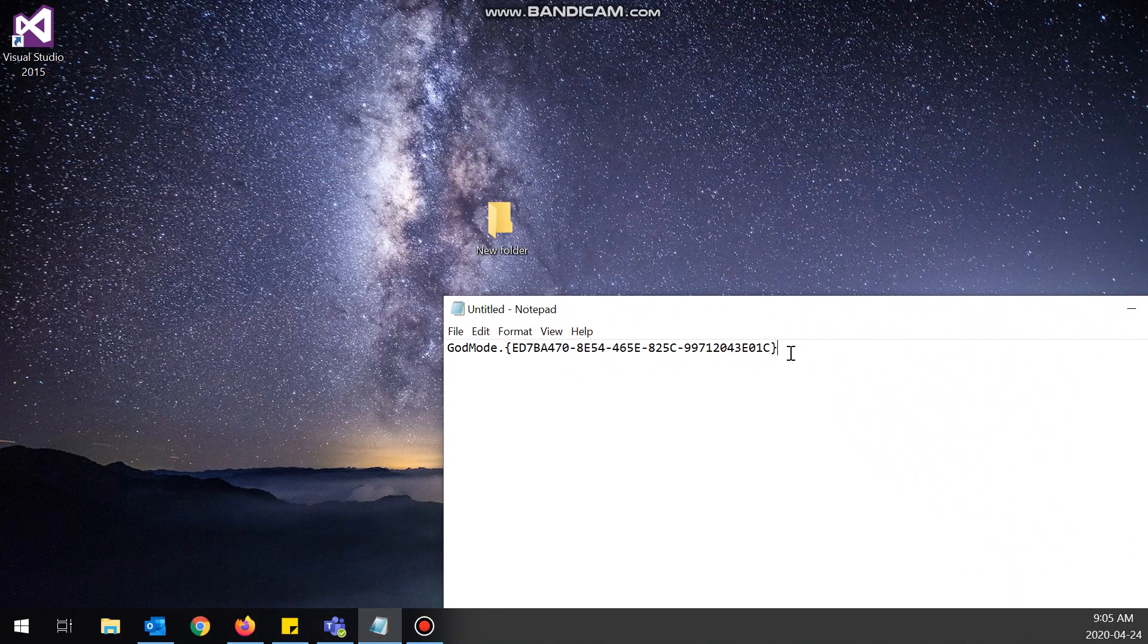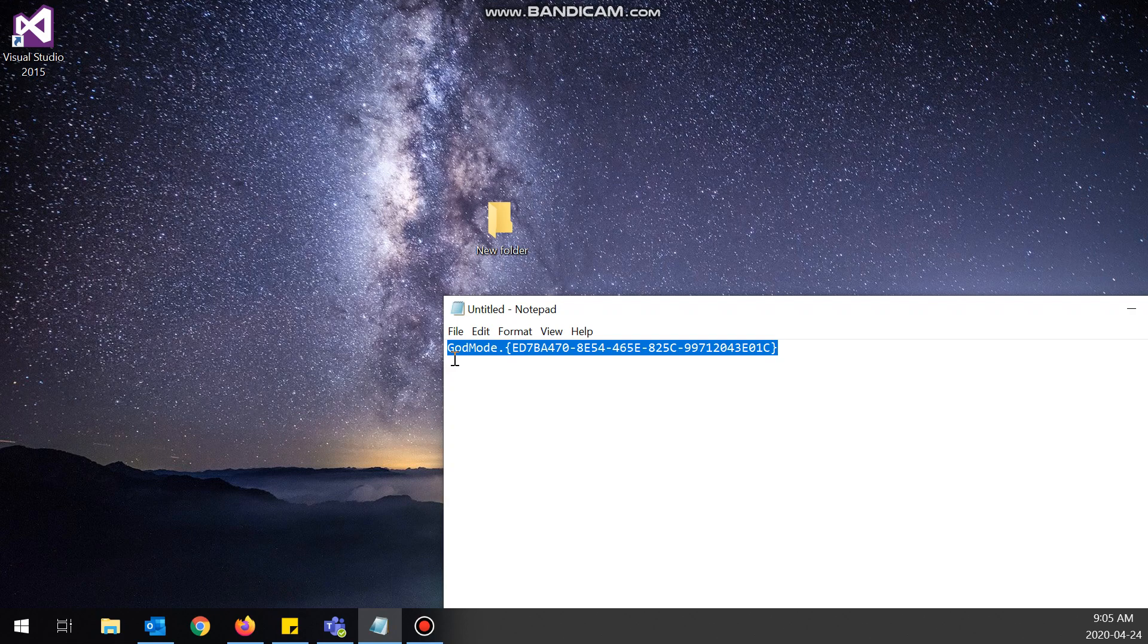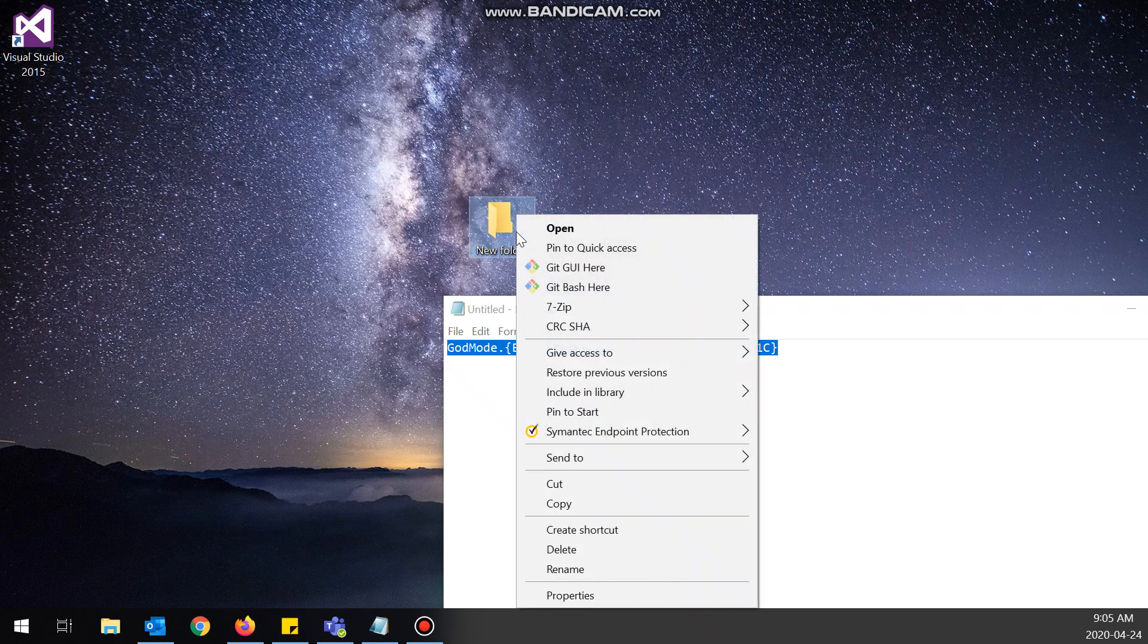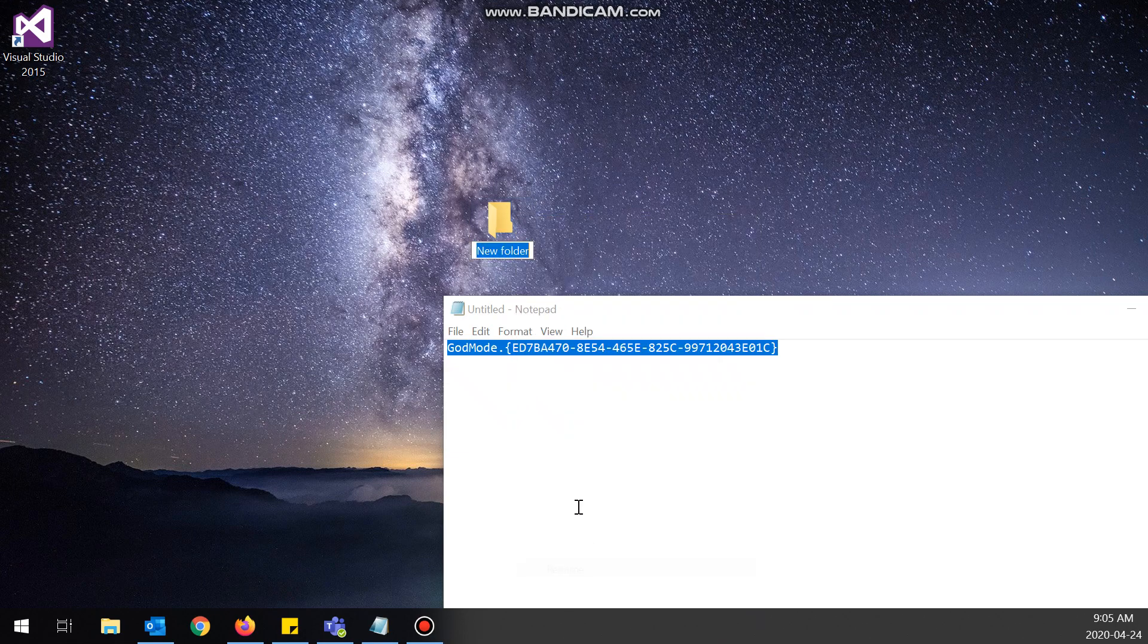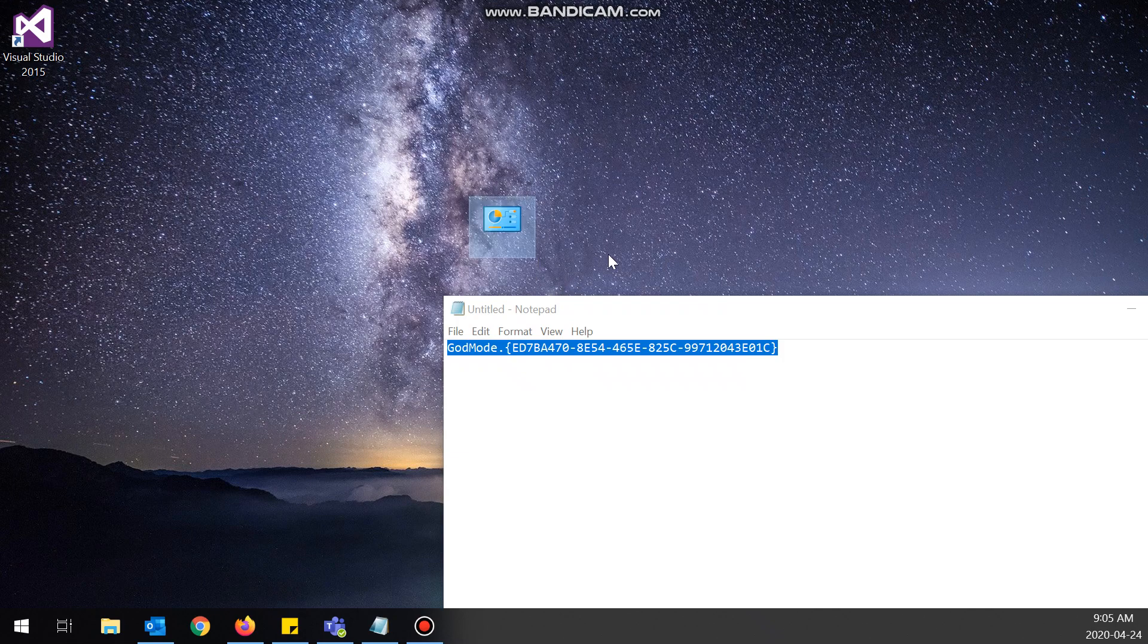Yeah, I just have it in a notepad here, so if you want to get it yourself, just check the description of this video. Okay, so right-click, rename, and then paste that in there, and boom!